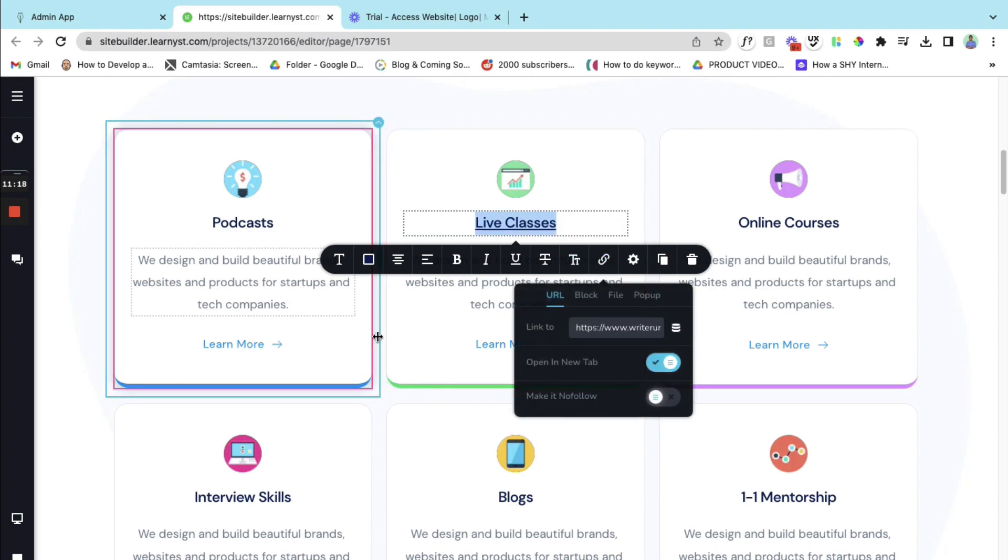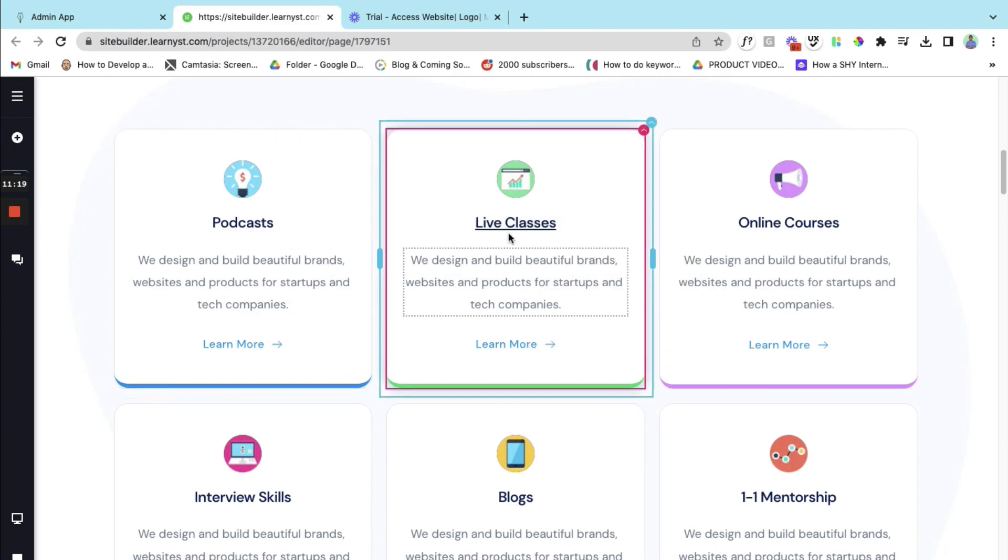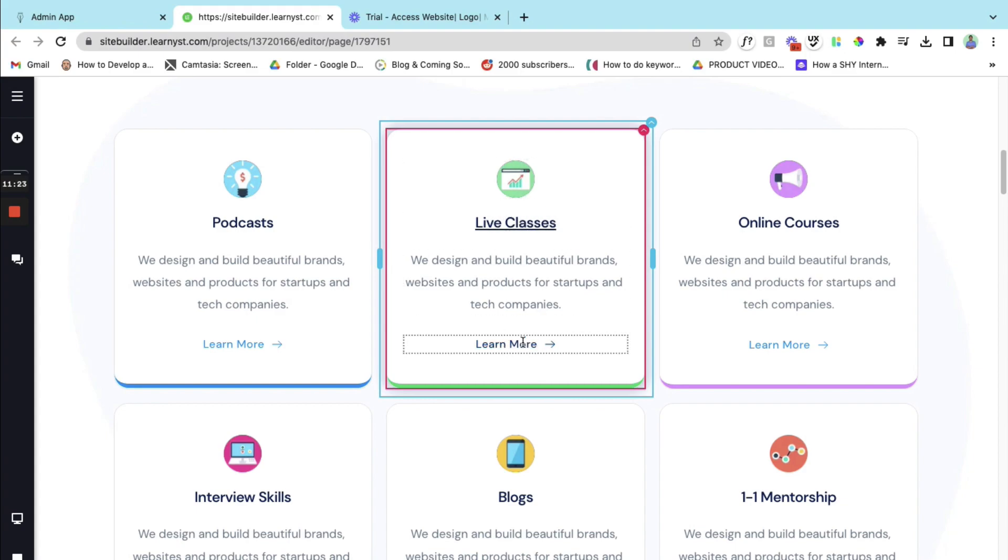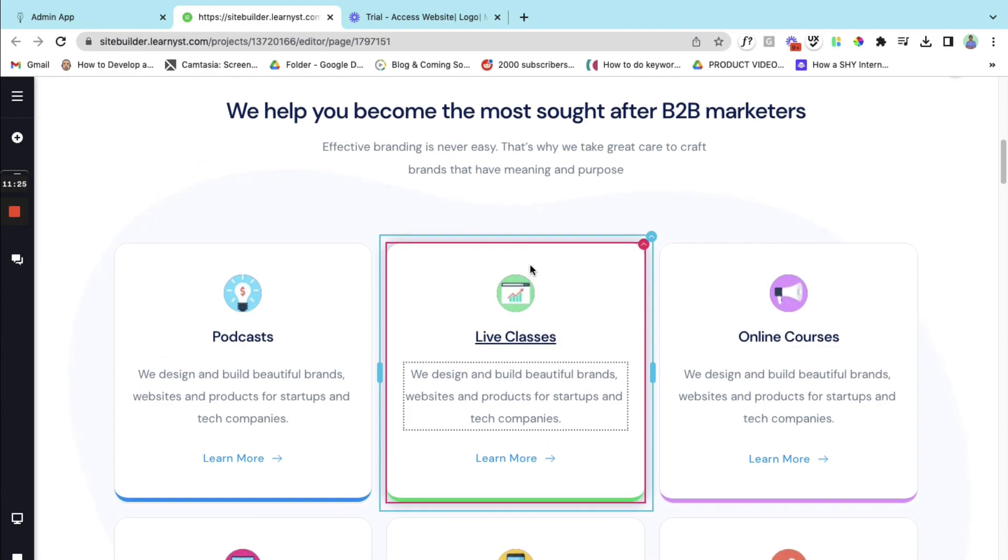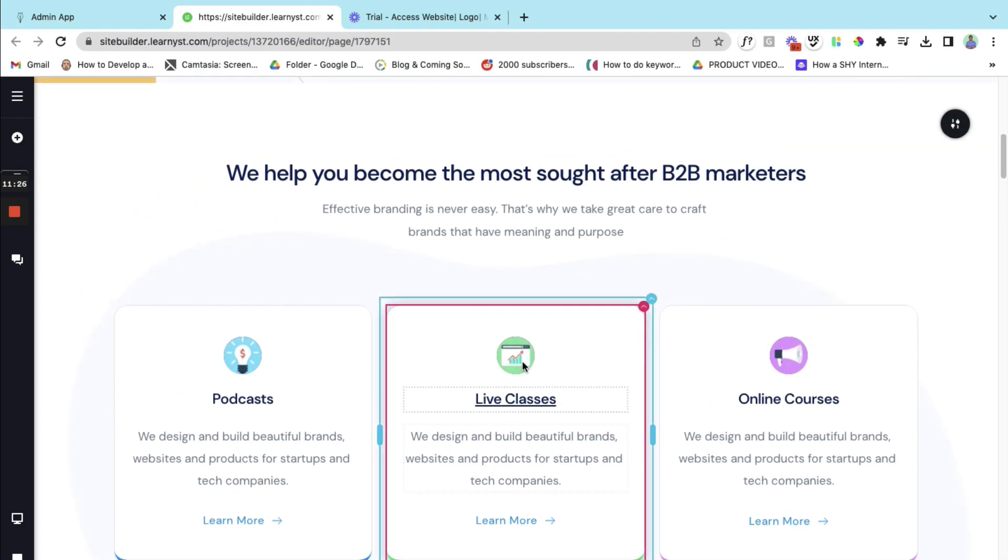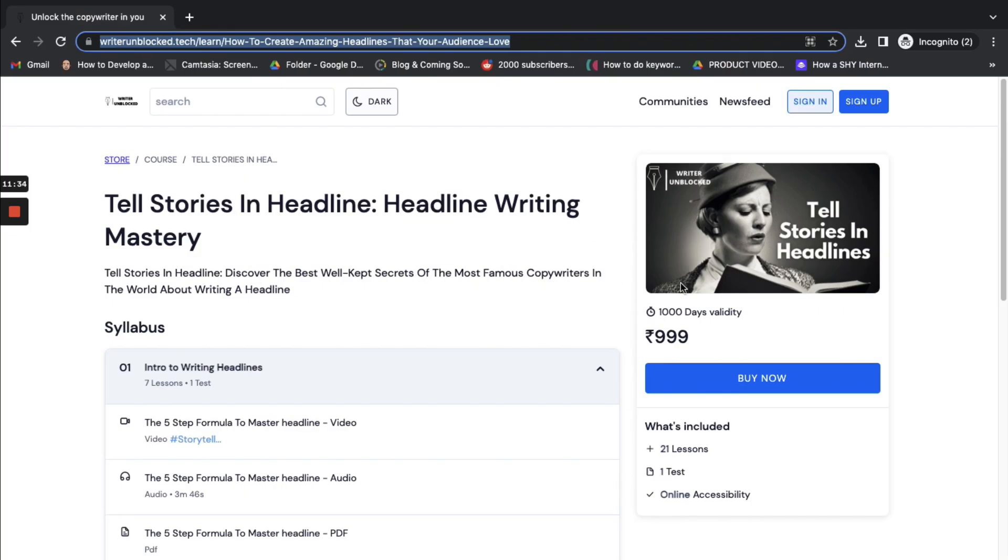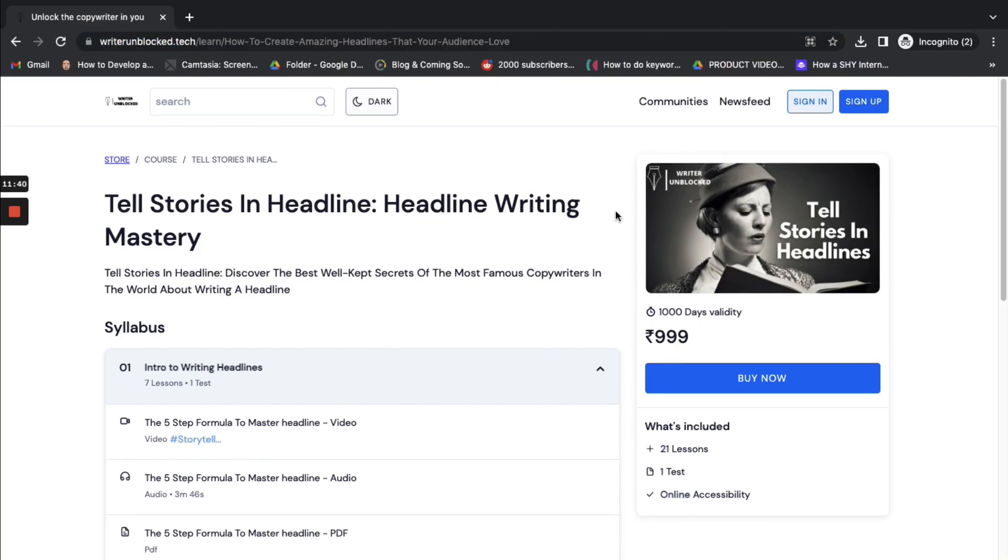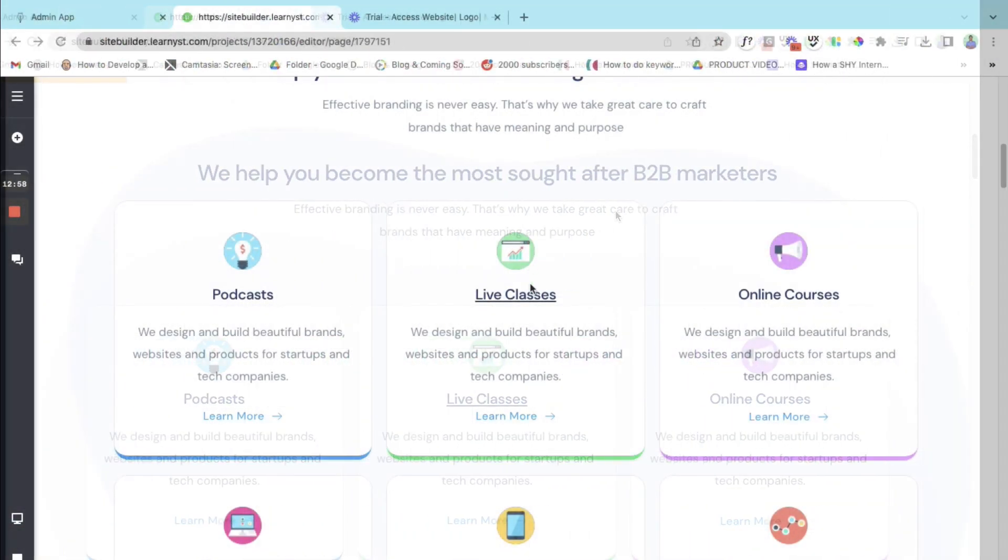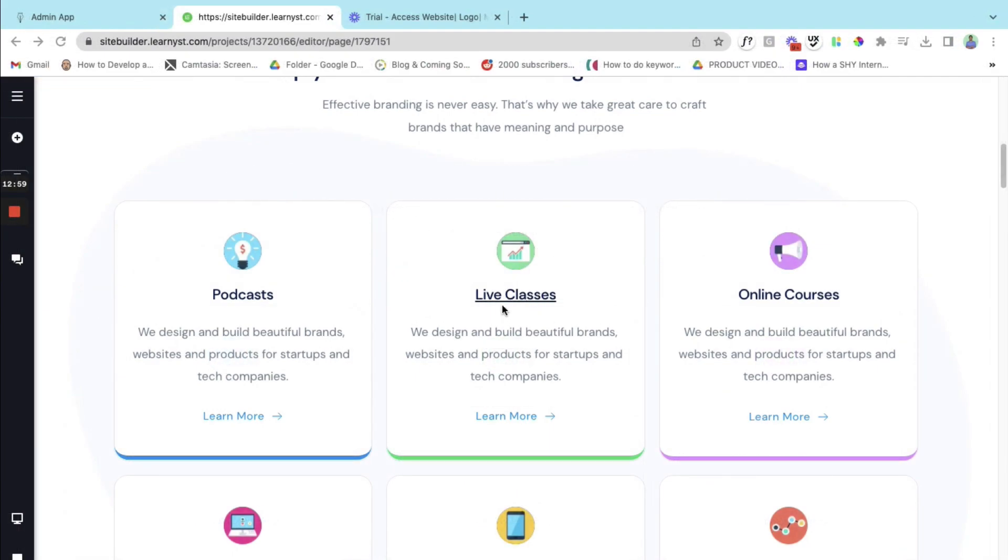So here I have linked the live classes, my individual live classes to this page. So when the student clicks on this page it will take them straight to this course sales page. So this is something you can do as well. Just like you can link individual courses, you can also display all your courses on this web page.